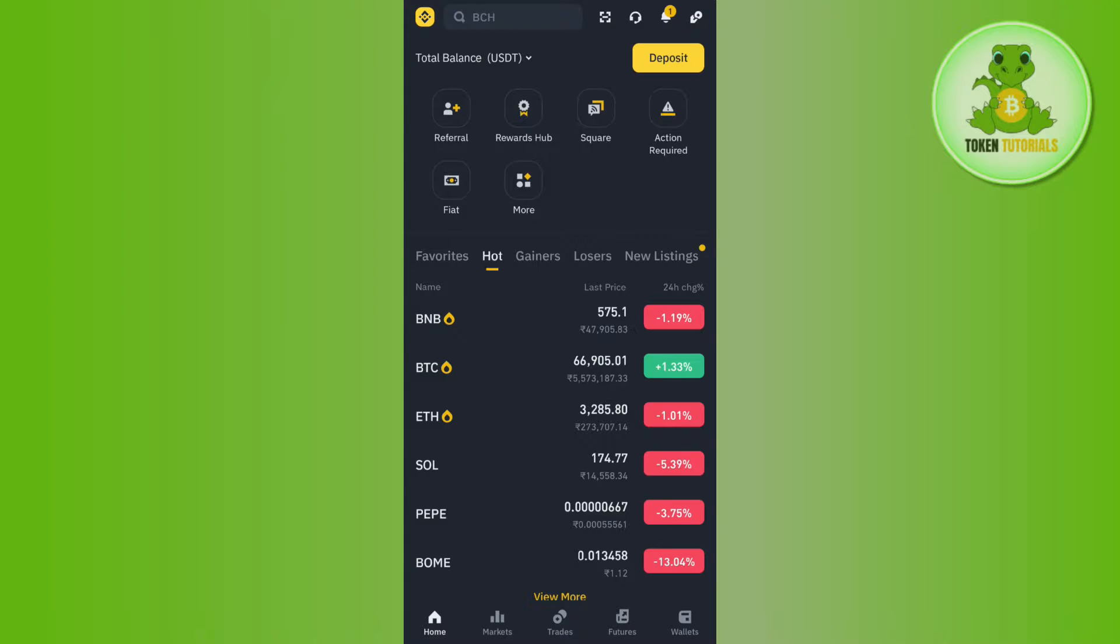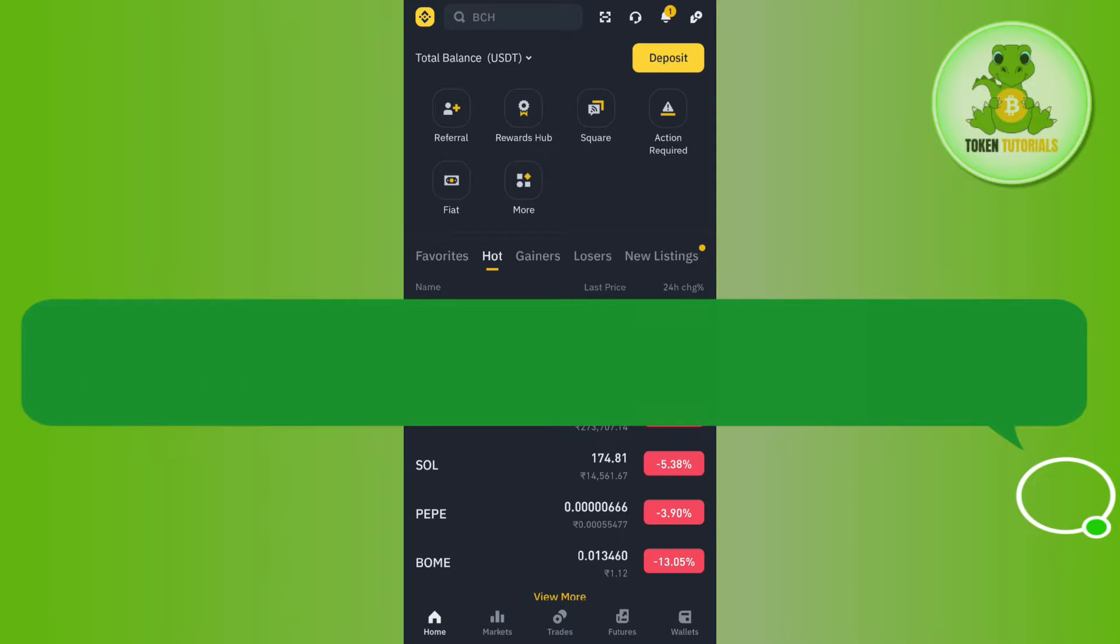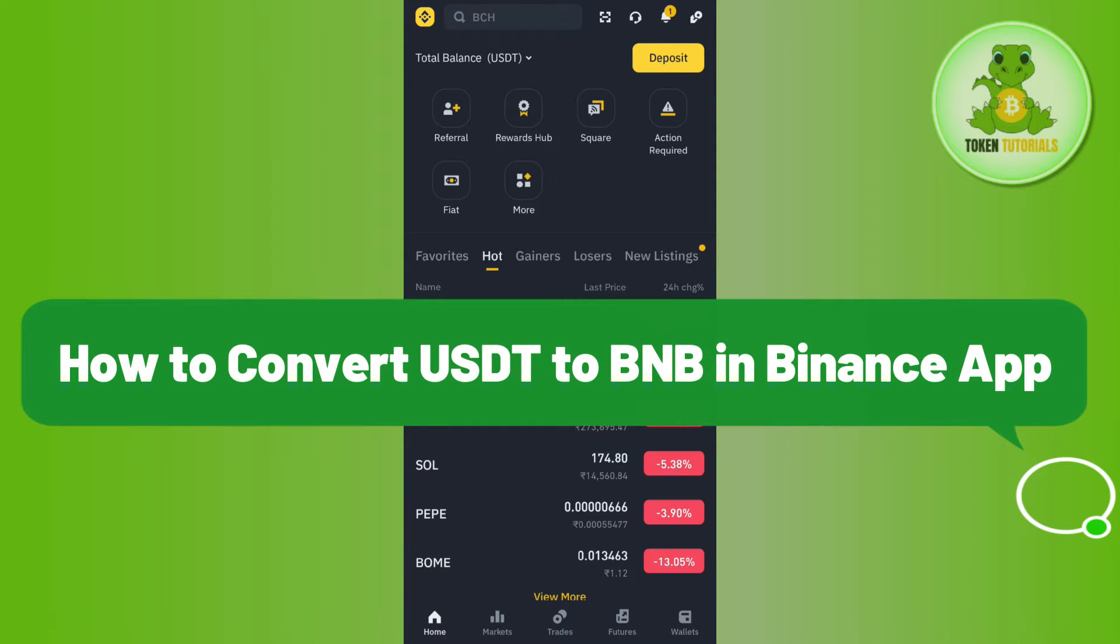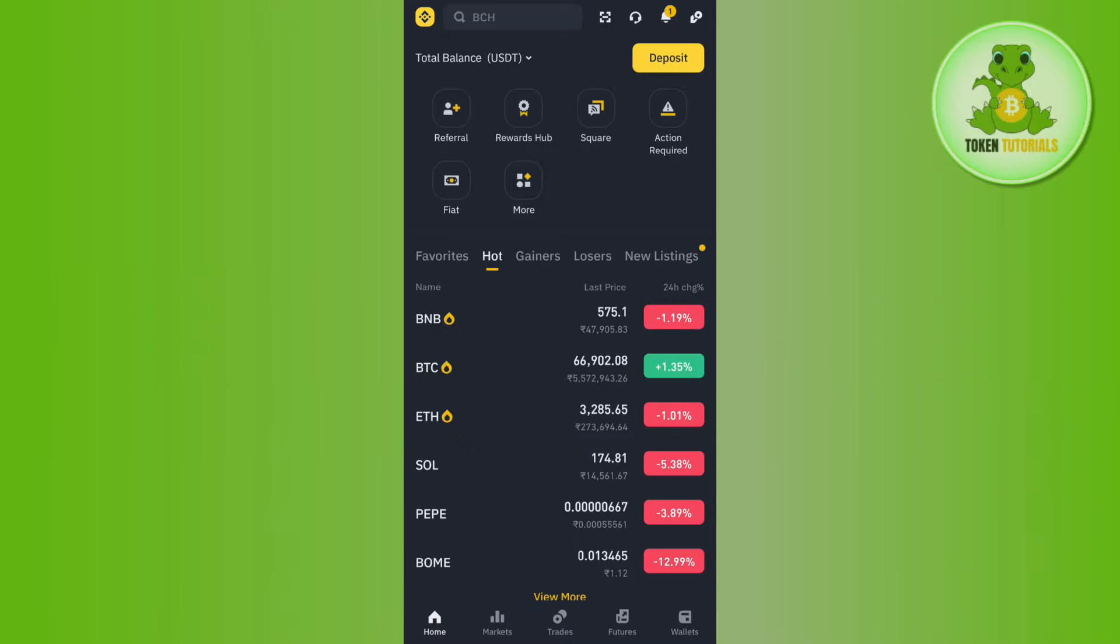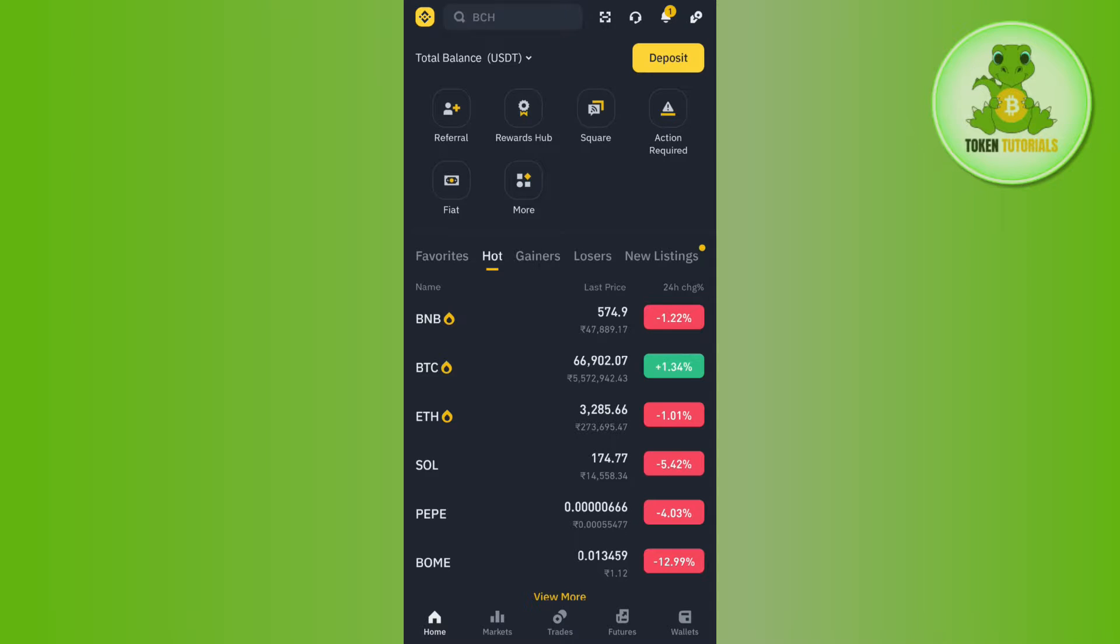Hello everyone, welcome back. In this video I will show you how to convert USDT to BNB in Binance app. For that you will have to launch your Binance mobile application and then you need to provide your email address and your password and simply log in to your Binance account.